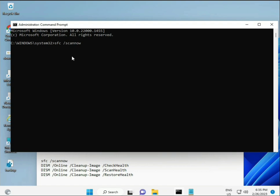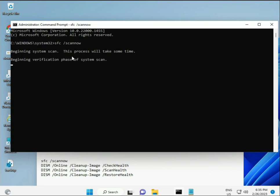I have some commands to repair your corrupted Windows files. This command link is in the description, so you can directly copy-paste. First command is SFC /scannow. You'll see on screen it starts with a percentage, finds any corrupted files, and begins verification.